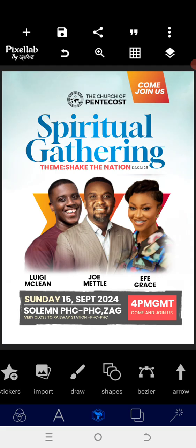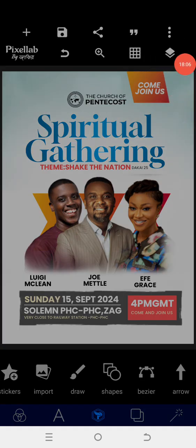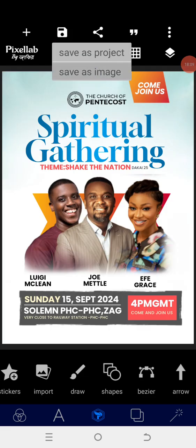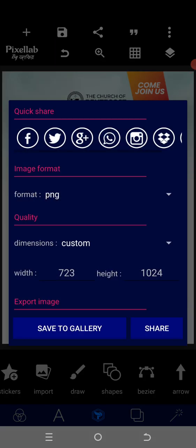So when you look at it, this is how to design a church program flyer on an Android smartphone using this app. Just make sure that everything is aligned properly. Thank you for watching — I believe you'll learn something from here. God bless you.